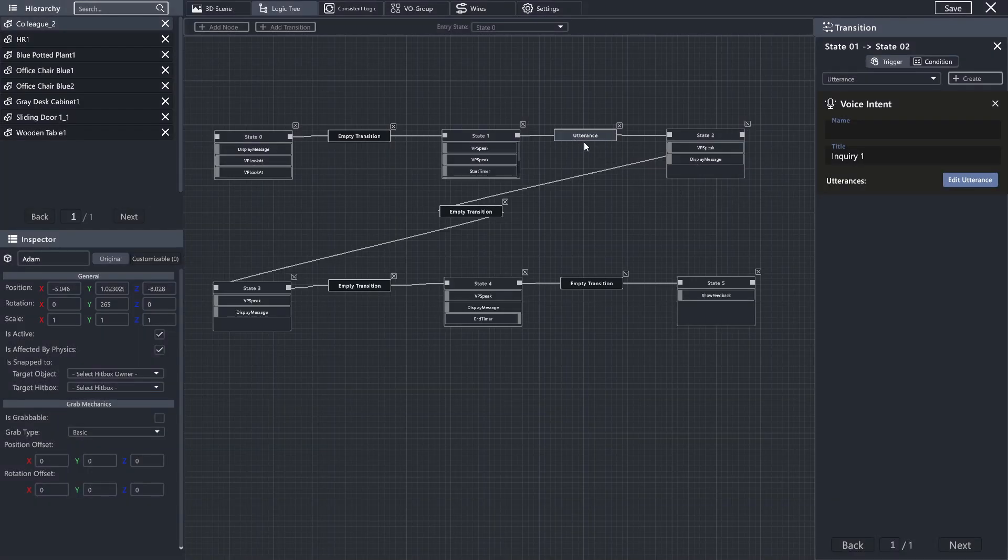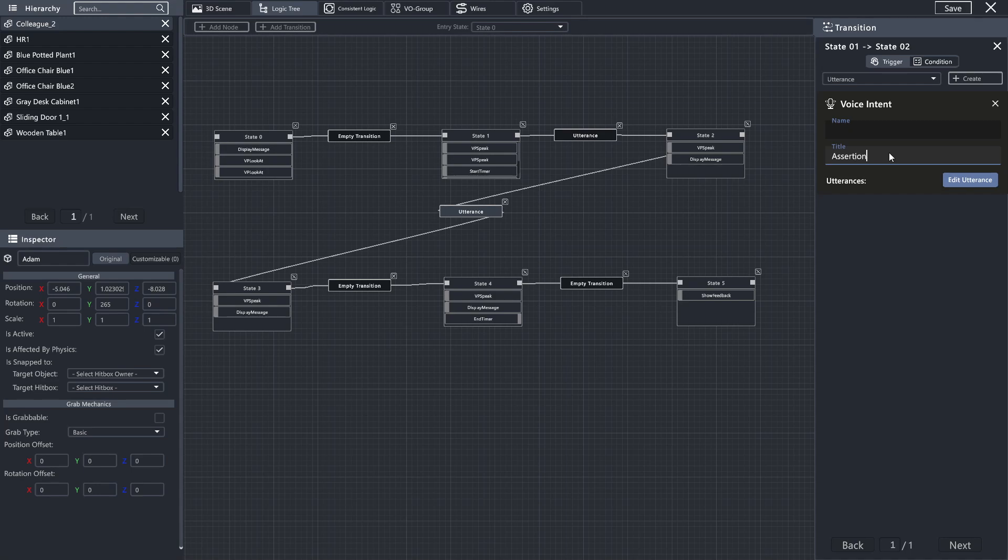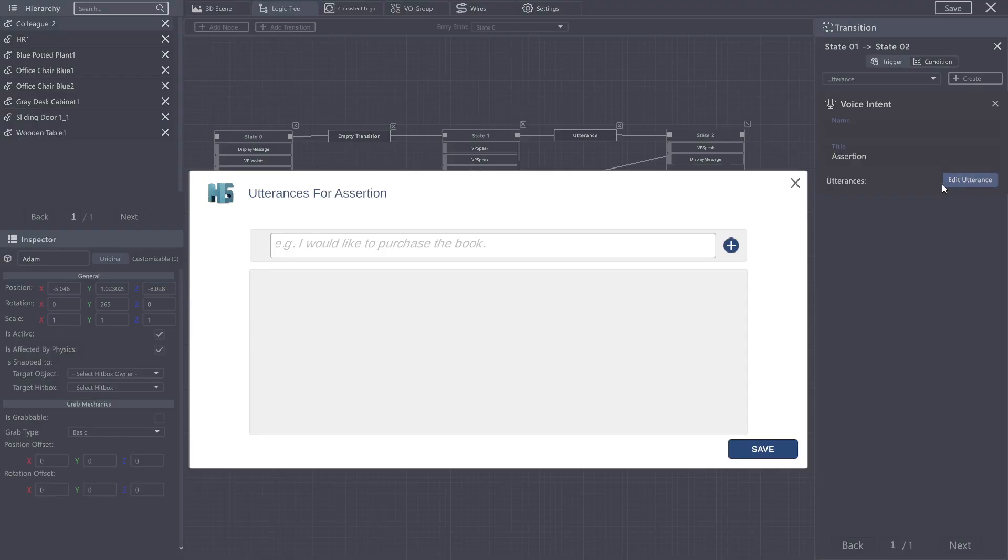And our transition is updated to say it's an utterance. Next, we are going to create another one here. And I'm just going to name this one Assertion. You are being extremely rude.